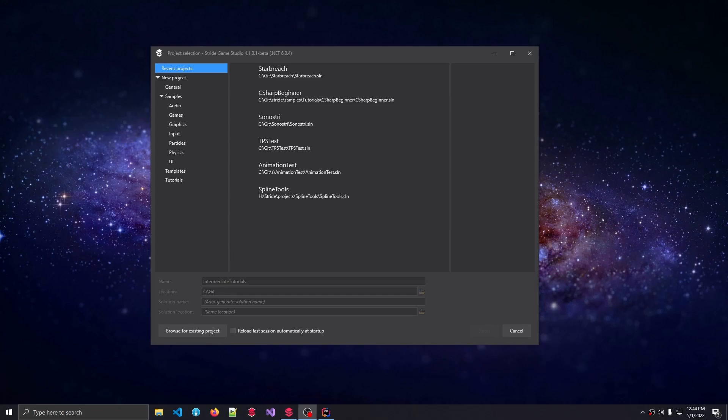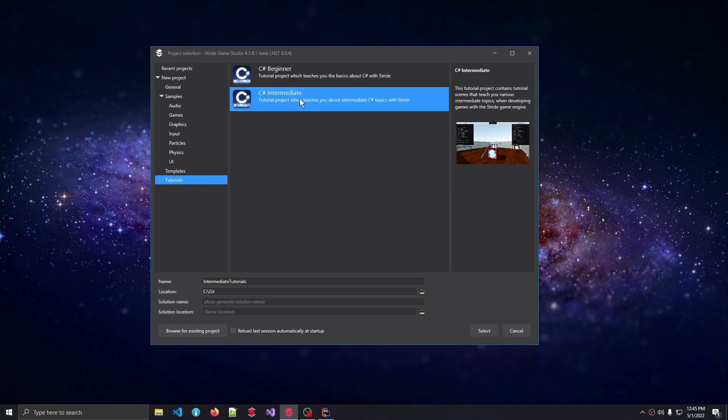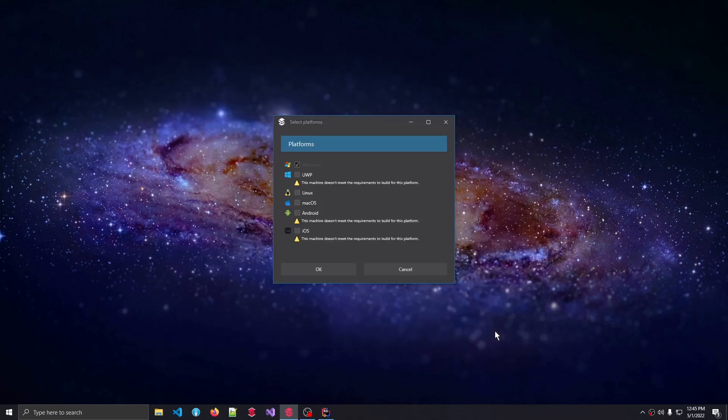Once you've started the launcher and selected a new project, you get the project selection screen as seen here on my screen. We simply go to the Tutorials tab around halfway across the page, and then we select the C-Sharp Intermediate project. We give it a fancy name, and we select it for a new project.